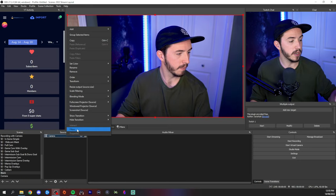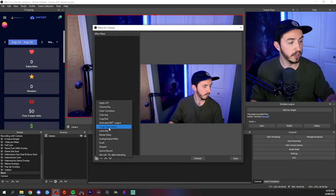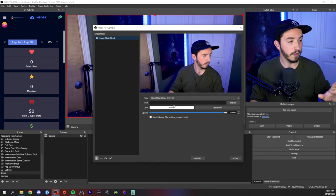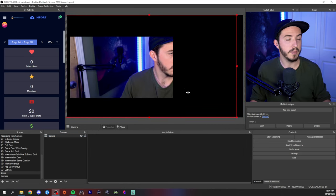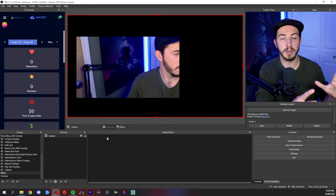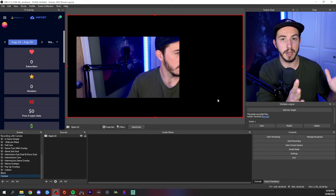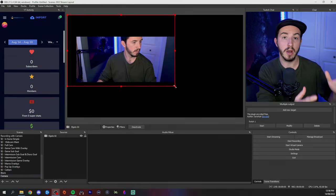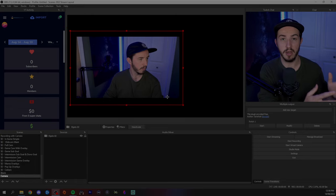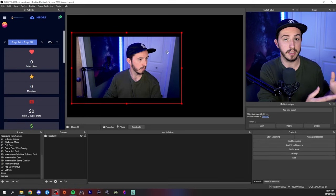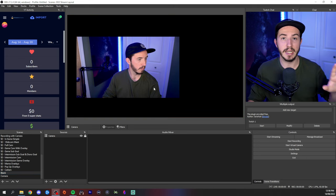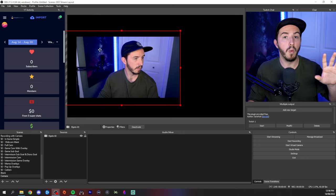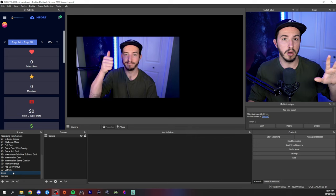Now we want to go down into sources, right click on the scene we added, and go to Filters. This is where we actually apply the image mask. I'll go in here, find my image mask, and apply it. As you can see, the image mask has been applied, but my camera is still too big. This is where we go back to our original scene where we added the camera without the mask, and as you can see now I can resize it and make it exactly the way I need while the image mask stays in place.